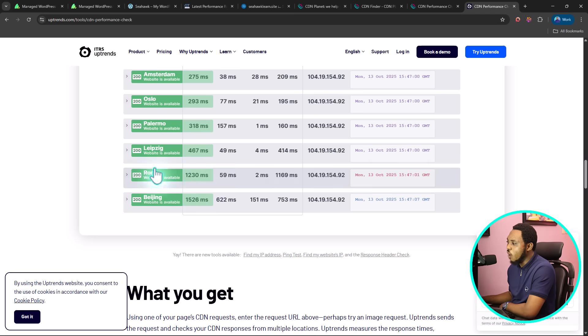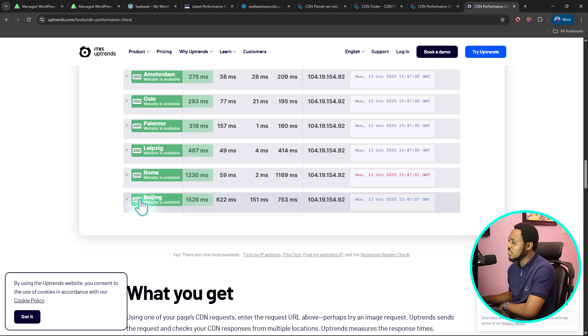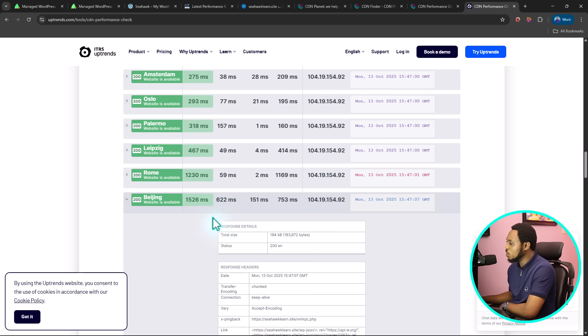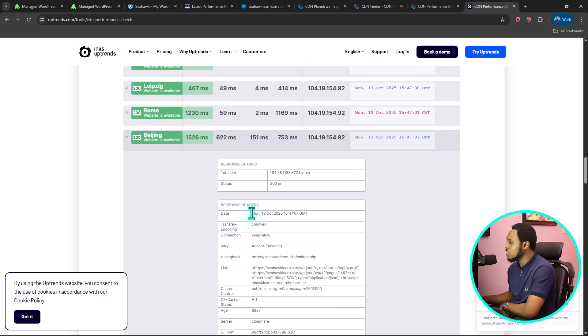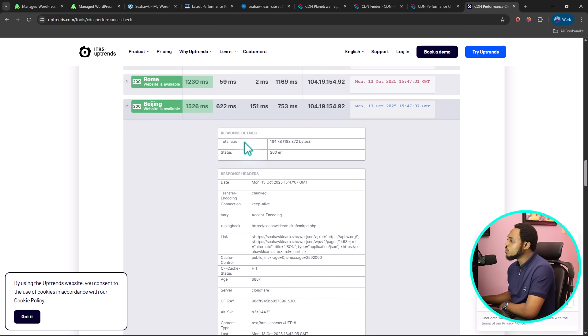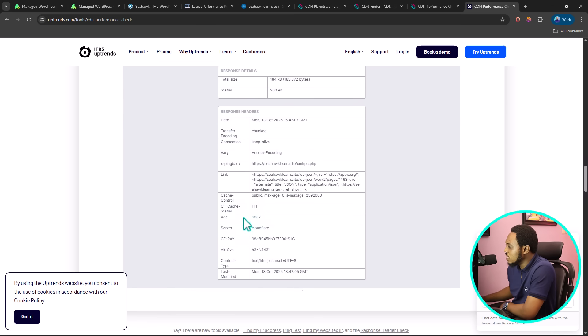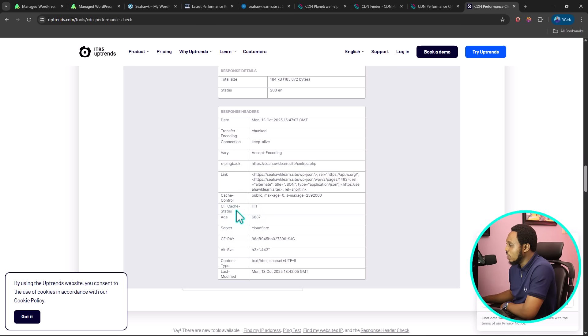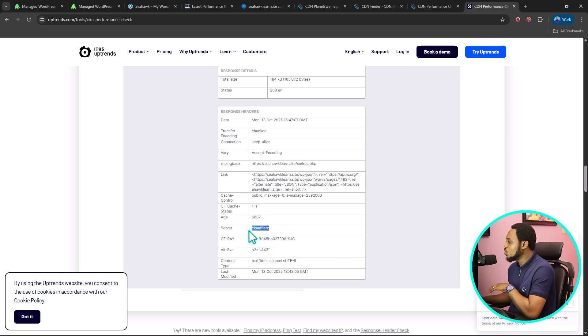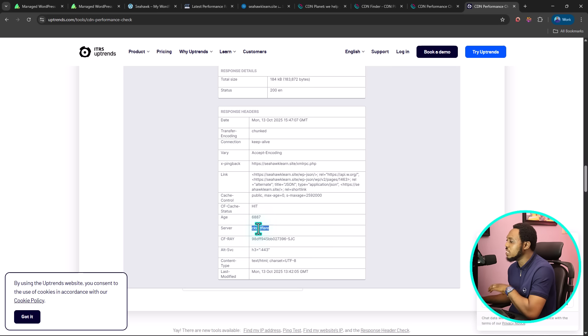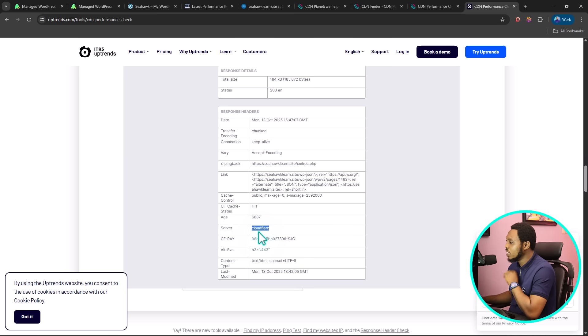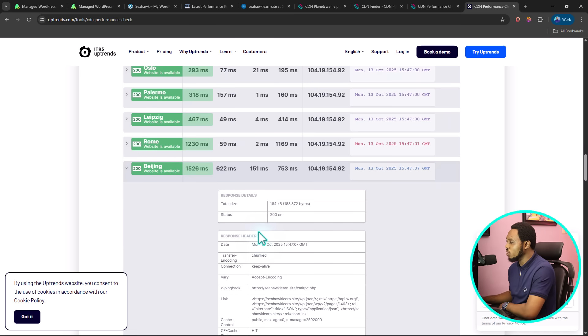I have my server location in London, and you can see that my website is loading absolutely well all across the world, because this is Beijing here, in China. I can click into this to see the detailed response. We can also see our response header here. Most importantly, you want to come down here to see your CF cache status. Also, you want to see your server here, which is Cloudflare. This is to let you know that this request was sent from our content delivery network, which is Cloudflare. So this is not going to the origin server.